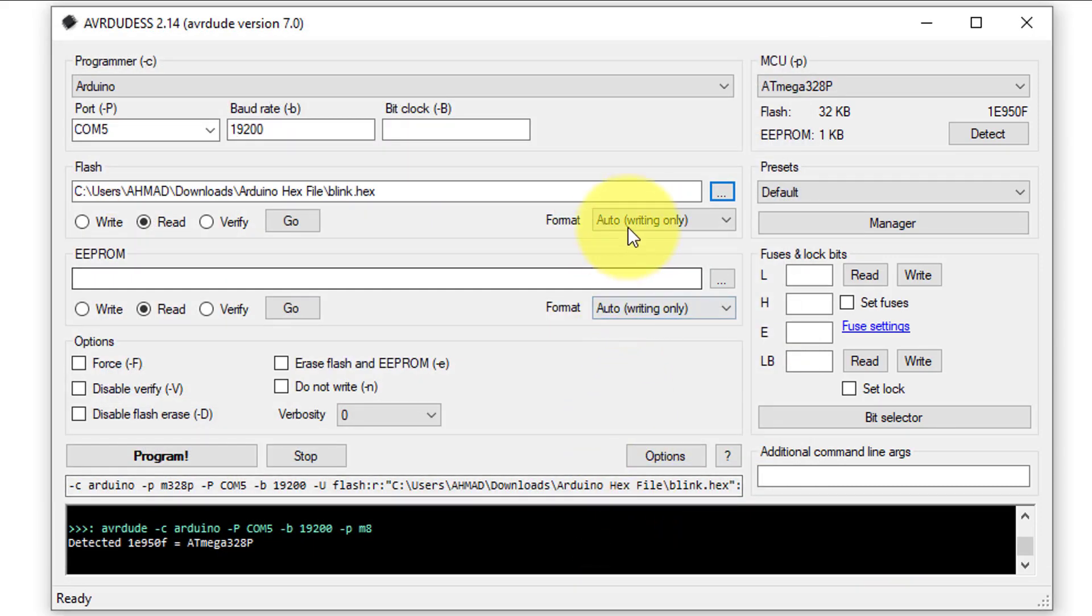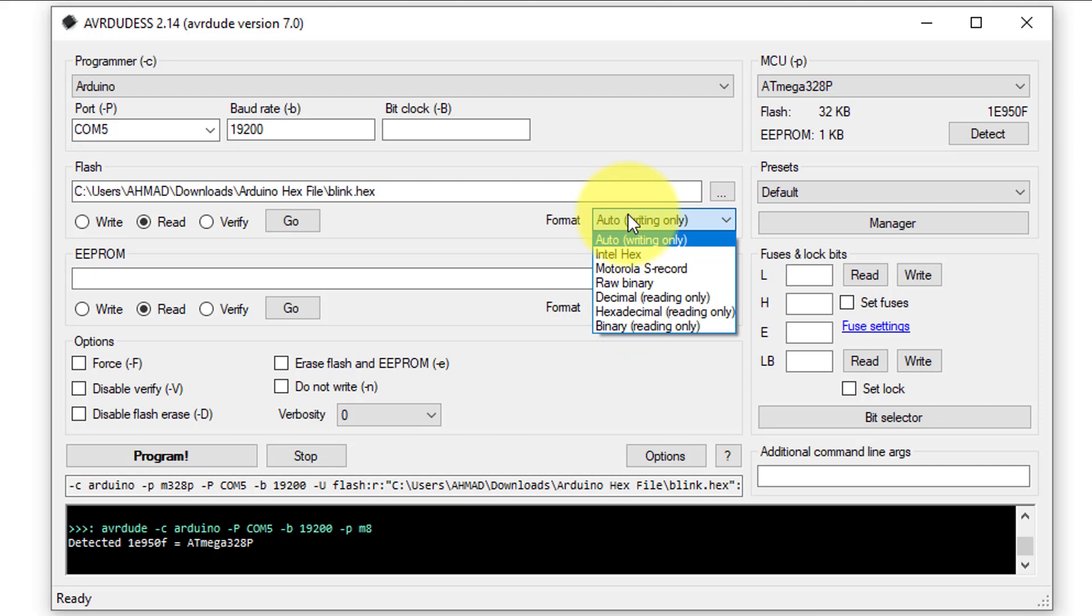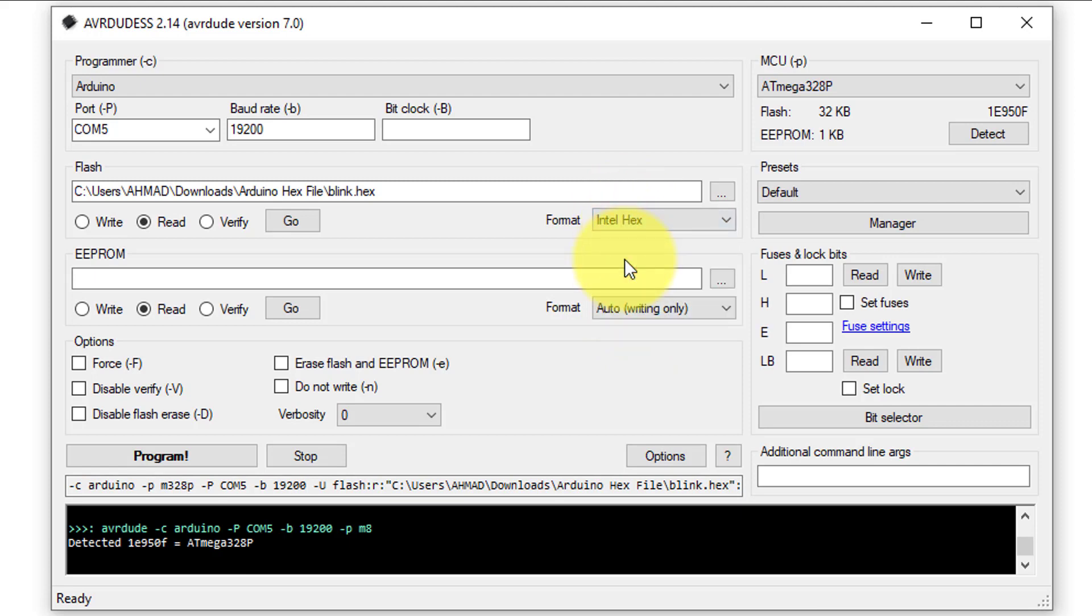Then select the hex file format as Intel hex, as it is compatible with Arduino. Additionally, make sure to select the read option, as we are reading the data from the flash memory of the Arduino Nano.